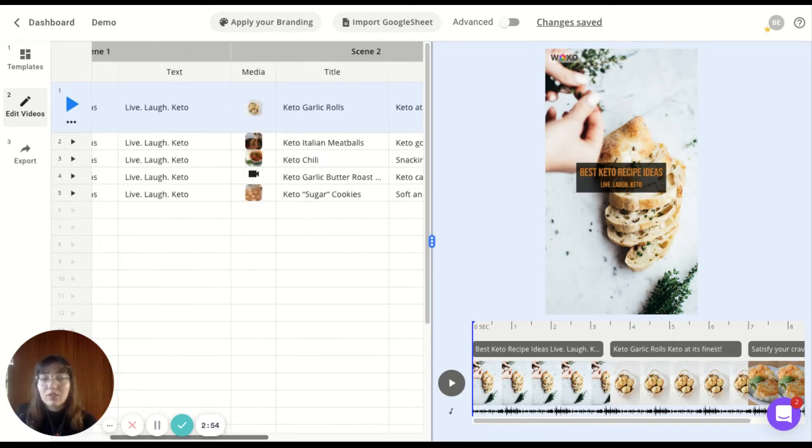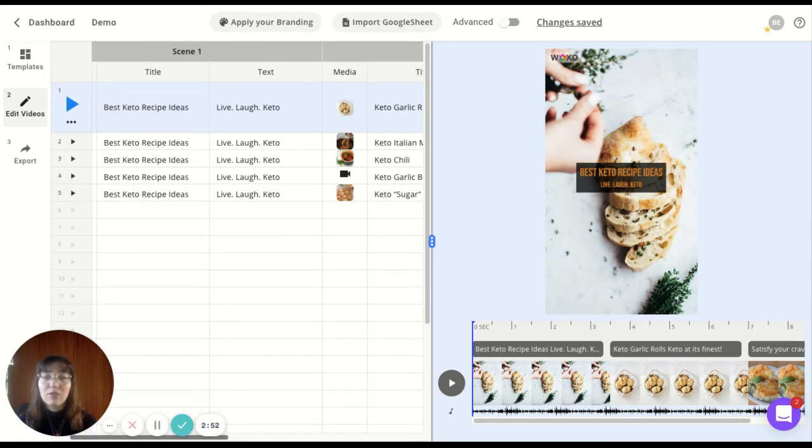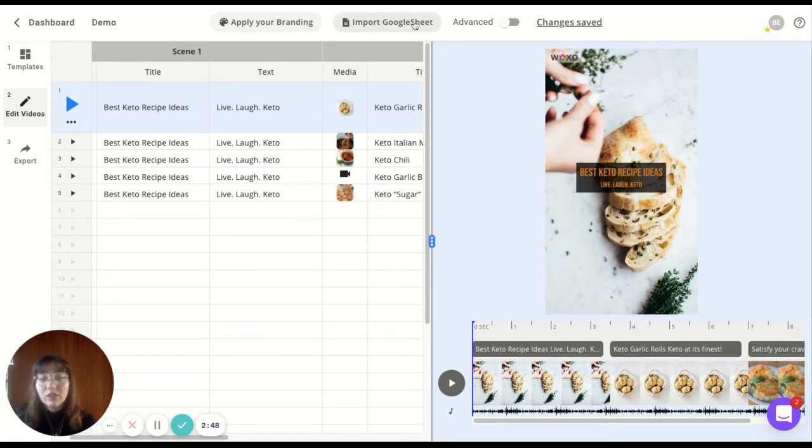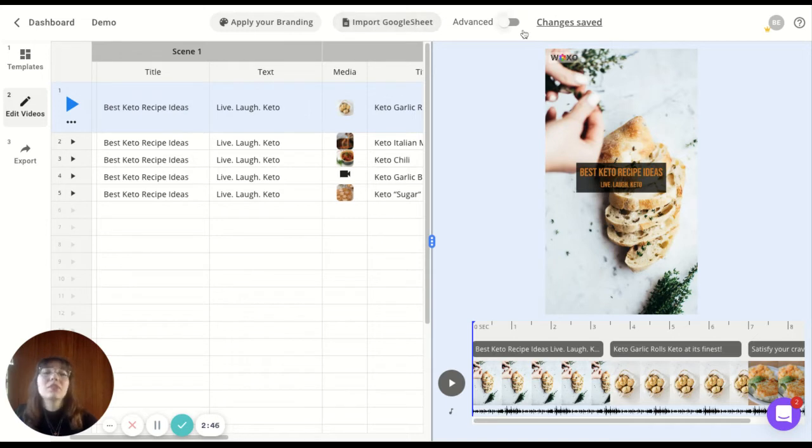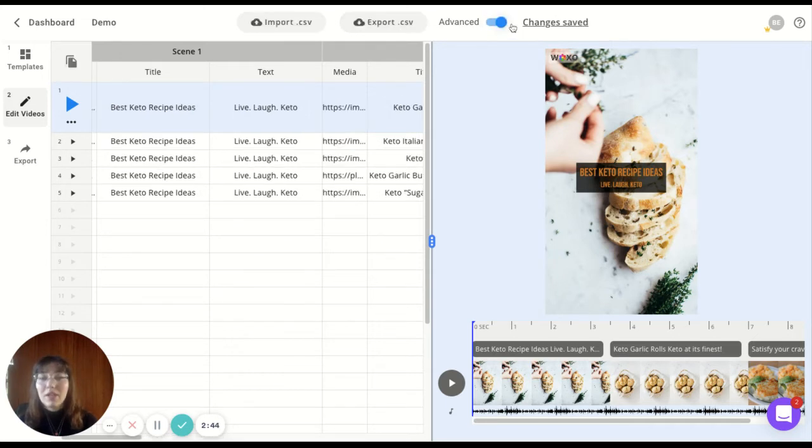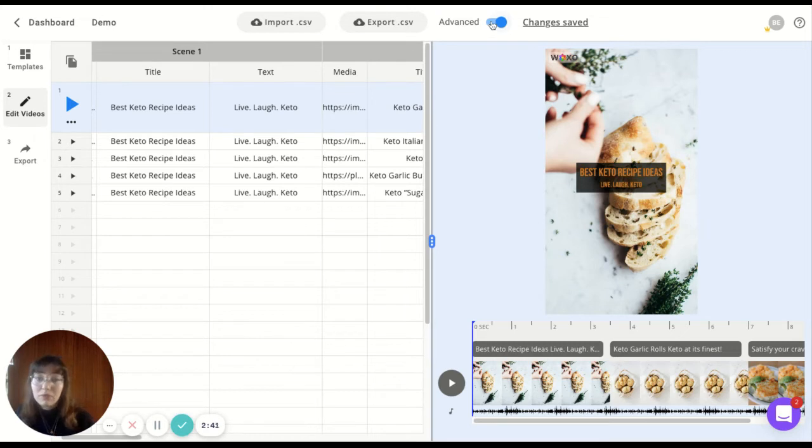You can see how all the scenes are looking. And you can import from Google Sheet, what I was telling you about. You even have some advanced settings where you can export and import from CSV.